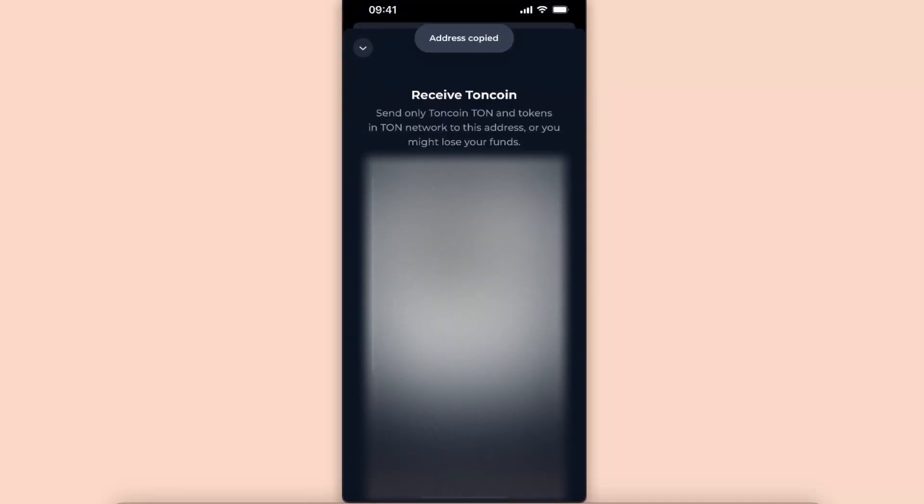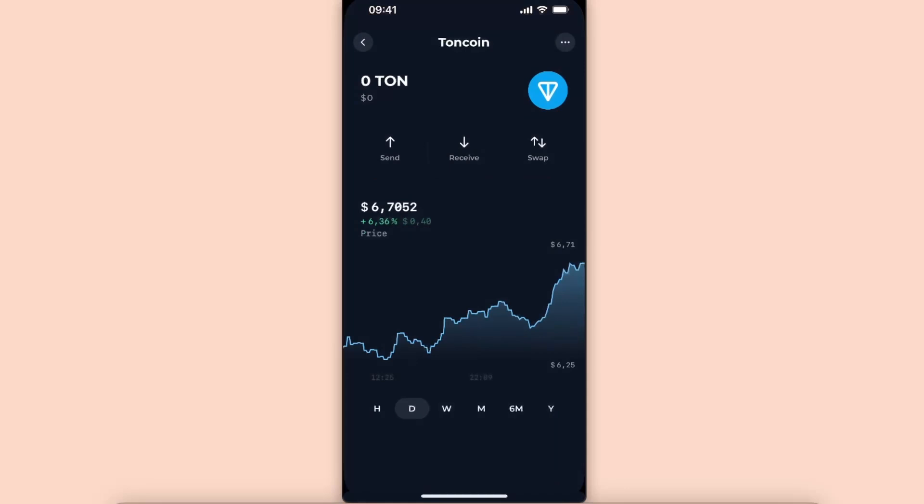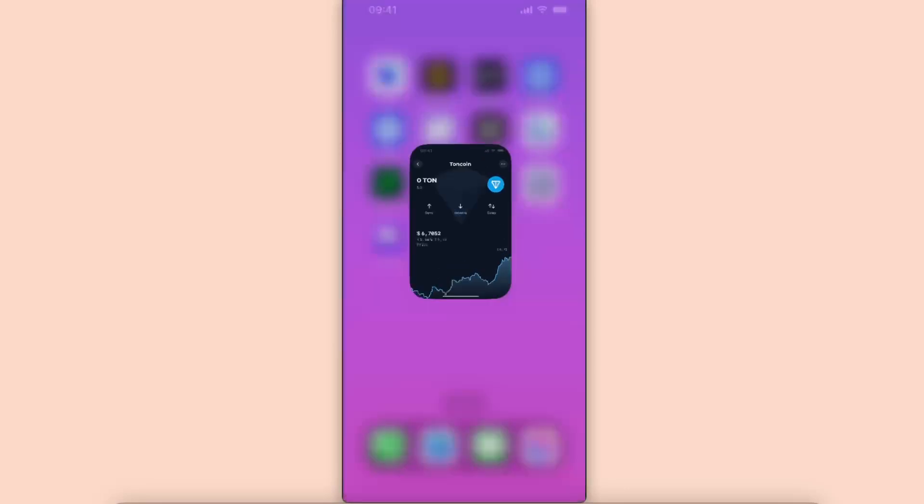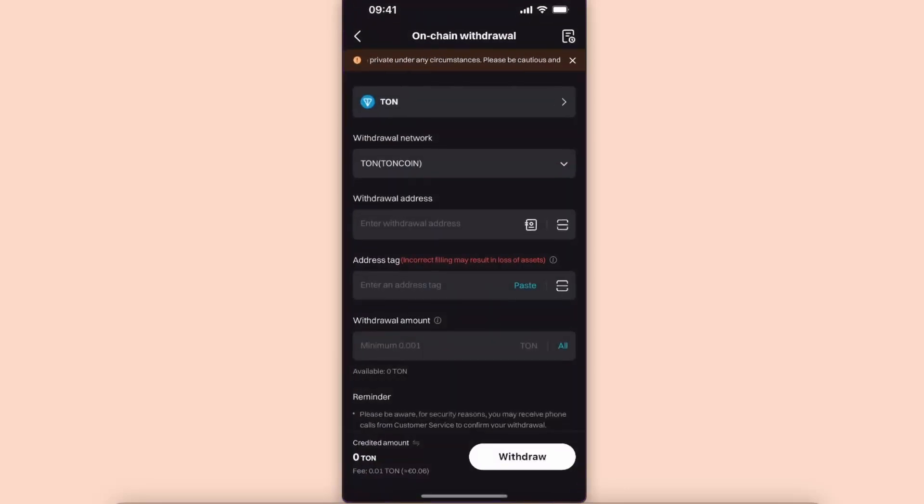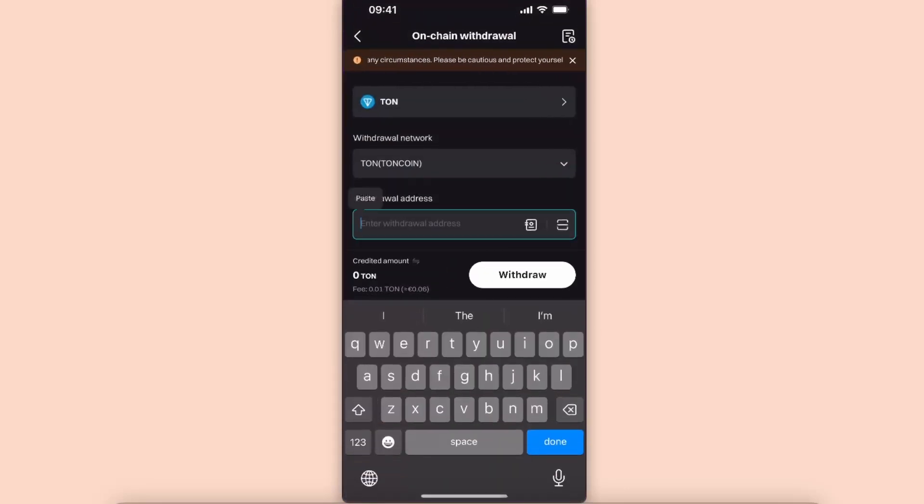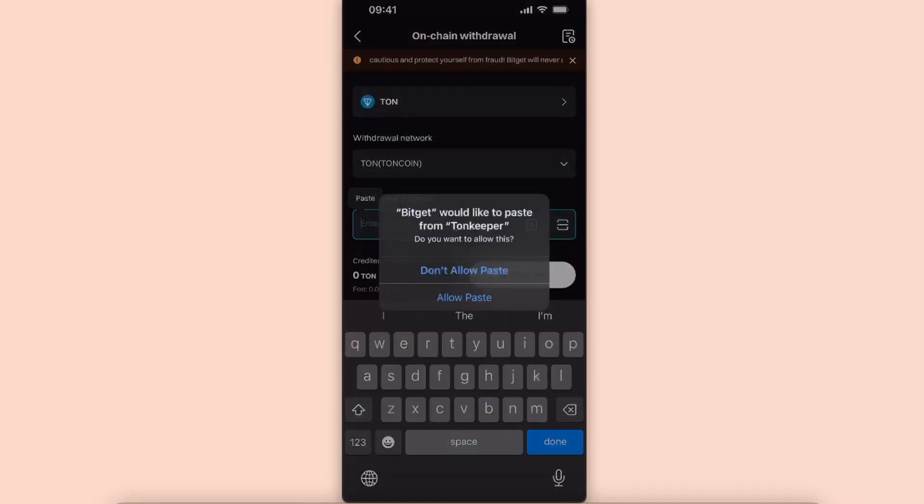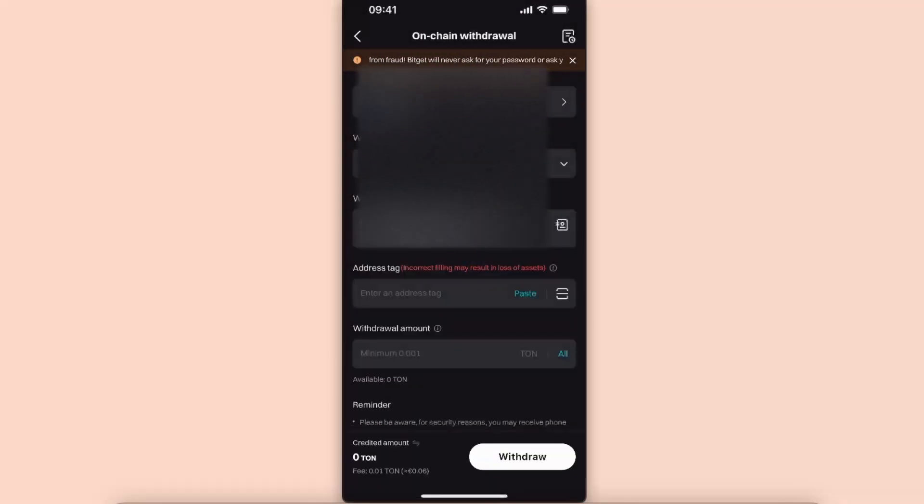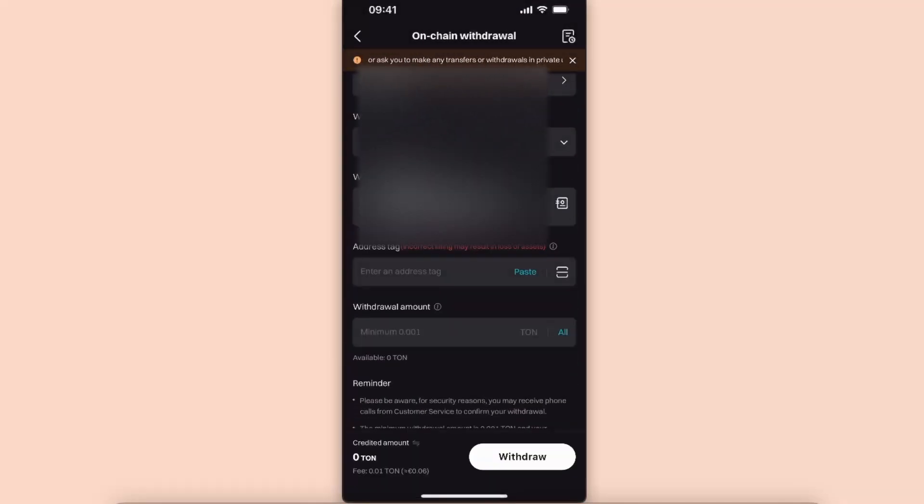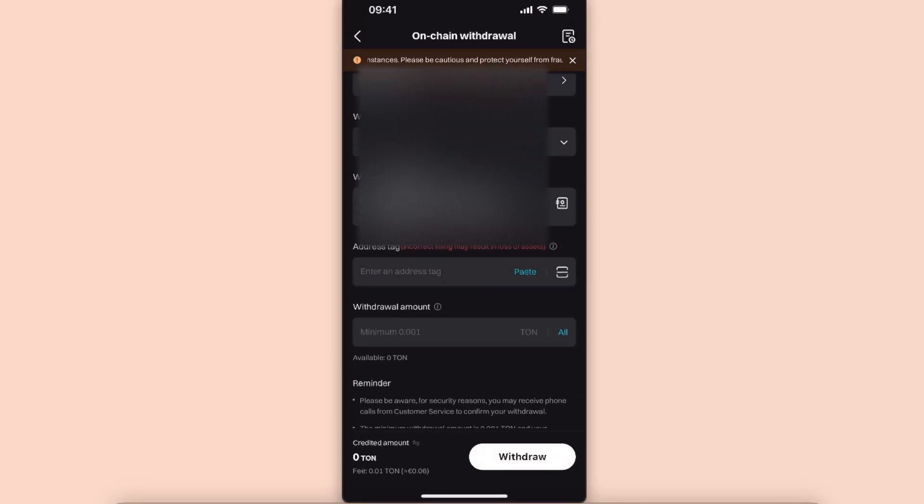Go back to your Bidget. You're going to enter the withdrawal address here. Tag is not necessary because you're sending it to your Tongue keeper, which has the same address always.